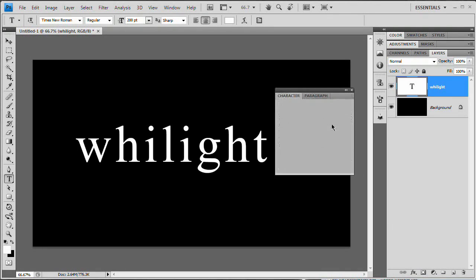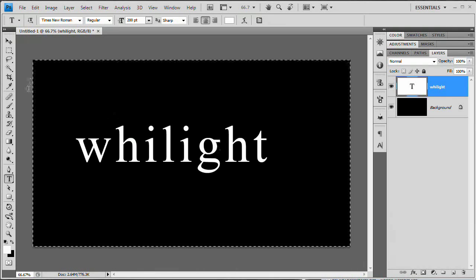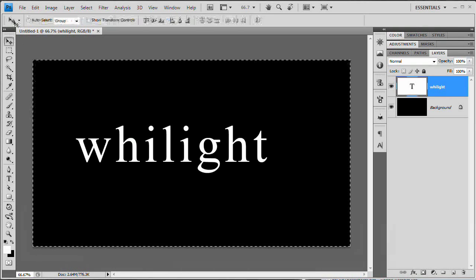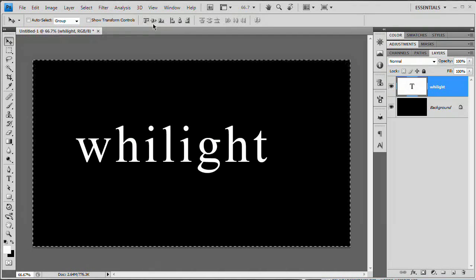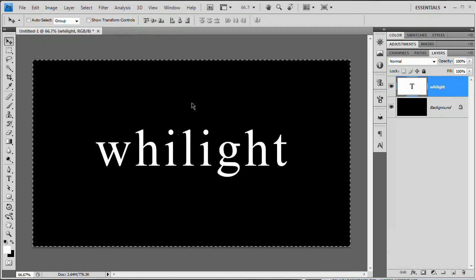I'm going to drag this whole mess back into the document and center up the text by hitting Command or Control+A to select all, then press V to grab the Move tool. Up here we have alignment options — align to center, align to the vertical center. Command or Control+D to deselect and we're ready to rock and roll.